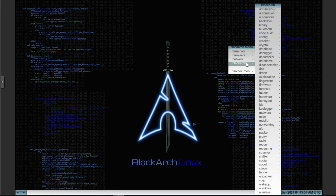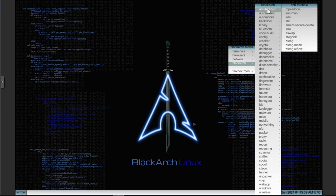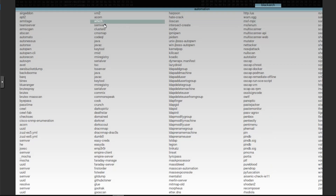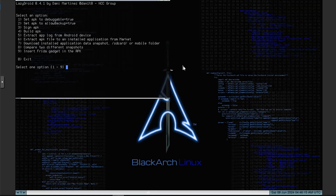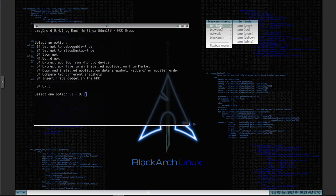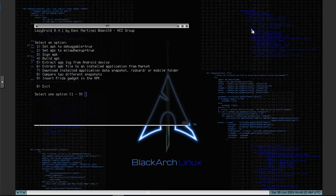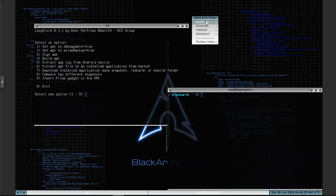Post-exploitation tools for privilege escalation, backdoor access, and maintaining persistence. Forensics utilities for disk analysis, memory forensics, and network forensics. Malware analysis tools for analyzing malware behavior, reverse engineering, and binary analysis. Wireless testing tools for auditing and attacking wireless networks. Social engineering tools for phishing, manipulation, and deception techniques. Miscellaneous various other tools for different aspects of penetration testing and security research.